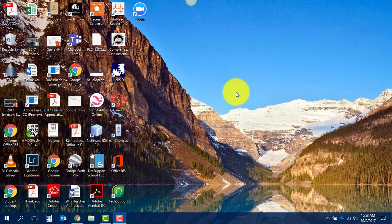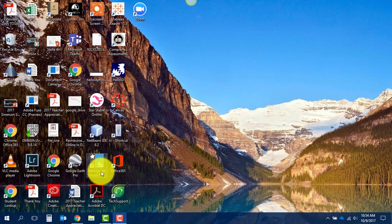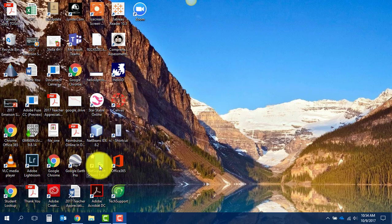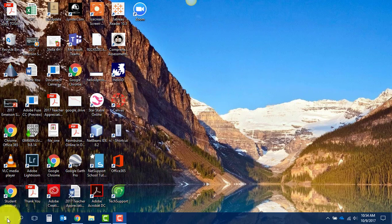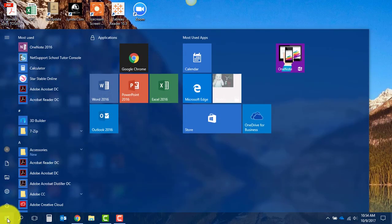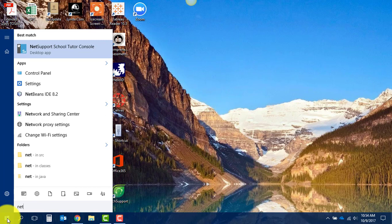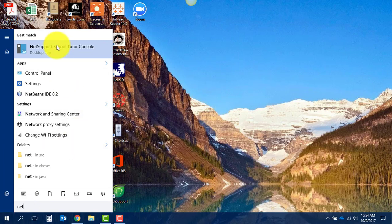So what you can do first is check your desktop and see if you can find the NetSupport Tutor icon on your desktop, which is the S with the star. But if you don't see it on your desktop, you can always click on the start menu and just start to type in NetSupport and it should pop up here at the top of the list.